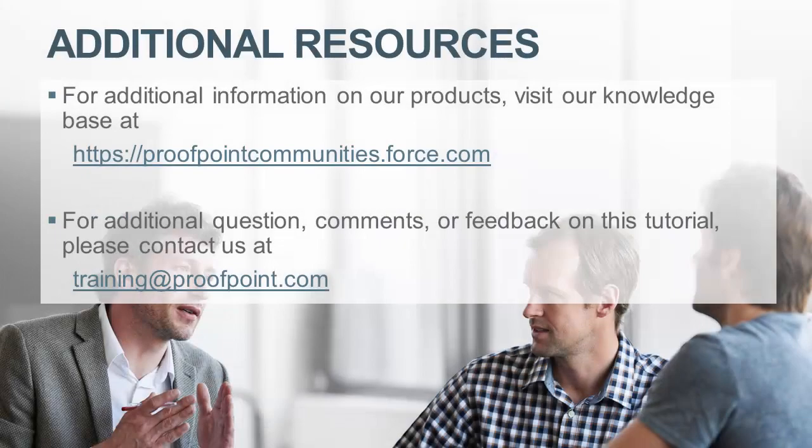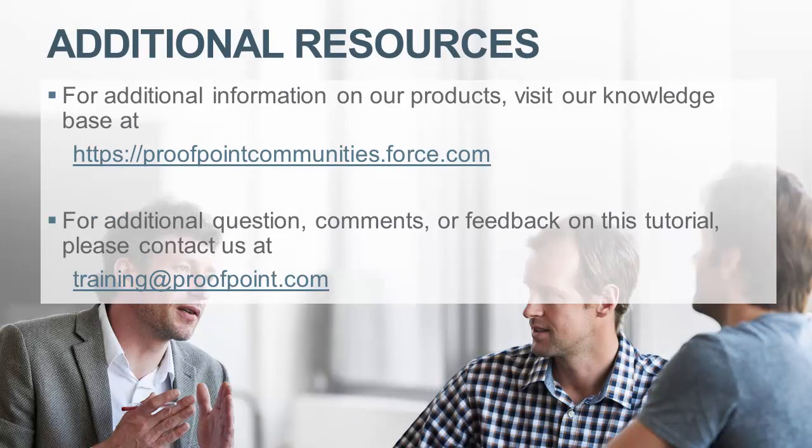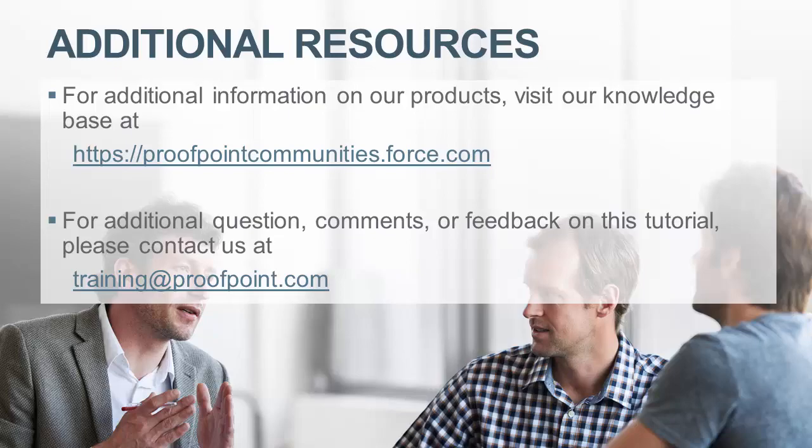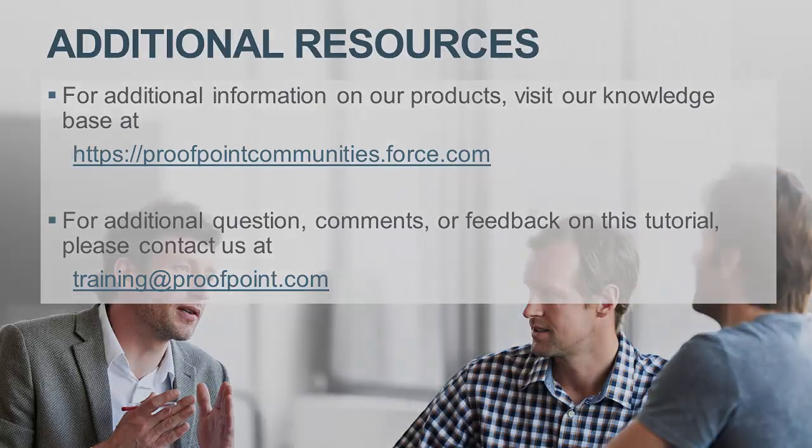Thank you for watching our brief how-to video tutorial on configuring DNSBL and RBL to aid in spam protection within the Proofpoint Protection Server, or PPS. For additional information on our products, visit our Knowledge Base at https://proofpointcommunities.force.com. For questions, comments, or feedback on this tutorial, please email us at training@proofpoint.com.